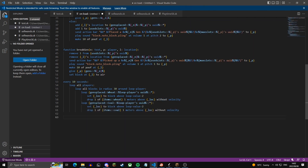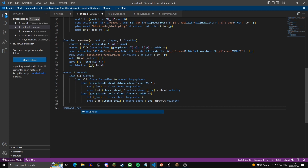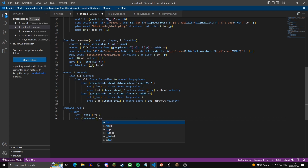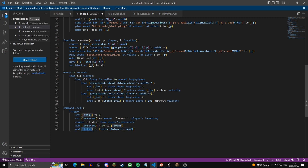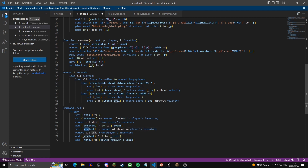Now we create the /sell command. We set a variable 'total' to zero. We get the amount of wheat in the player's inventory, remove all wheat from the inventory, then add wheat amount times 10 (the sell price) to the total variable, and add that total to the player's coins variable. Then we copy-paste those three lines for coal, changing the item to coal and the price to 20.